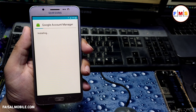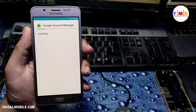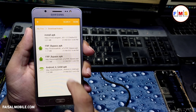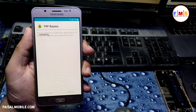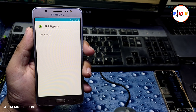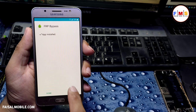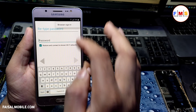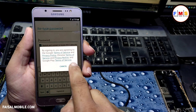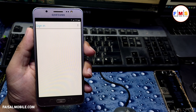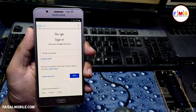After that, we need to install the FRP Bypass APK. Click Done, then click on FRP Bypass and click OK. It will take a little bit of time. Open it and click on the three dots, then Browse Sign In.